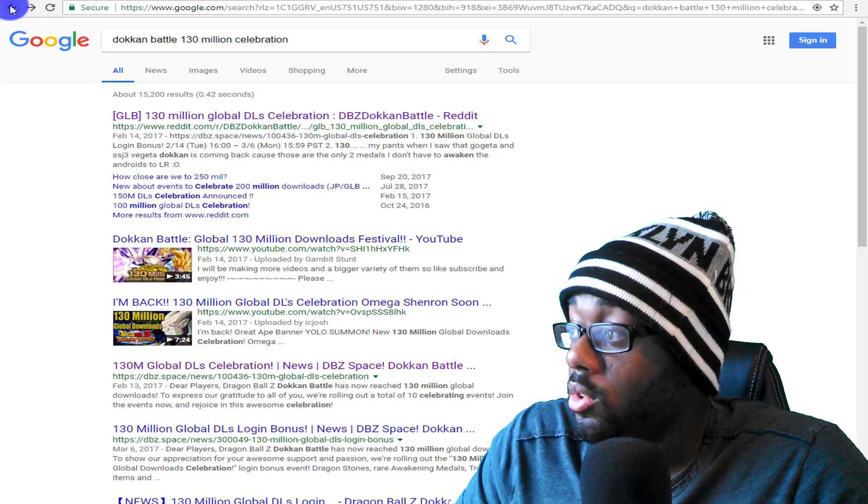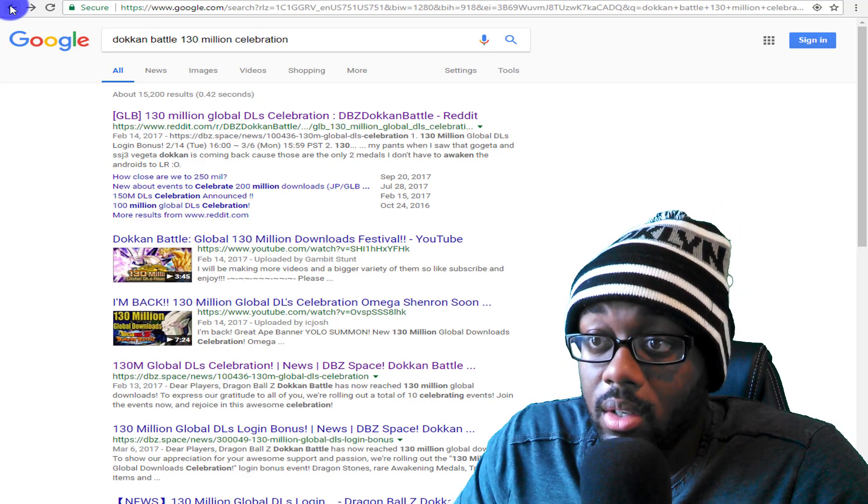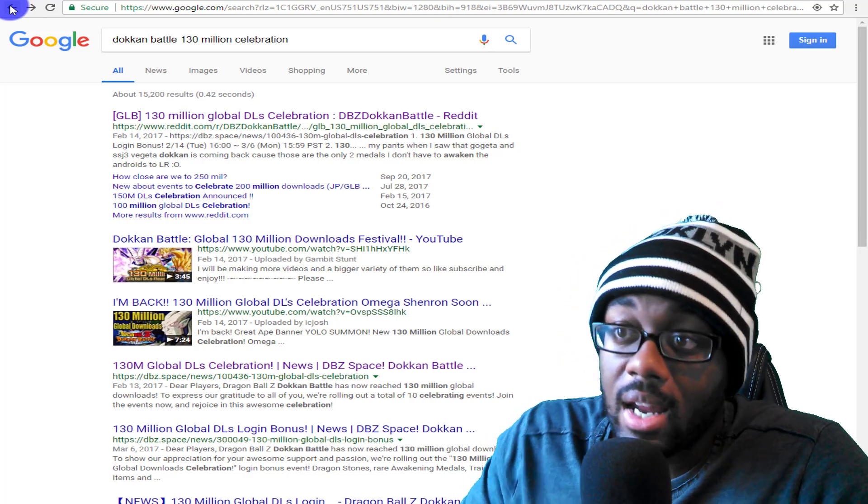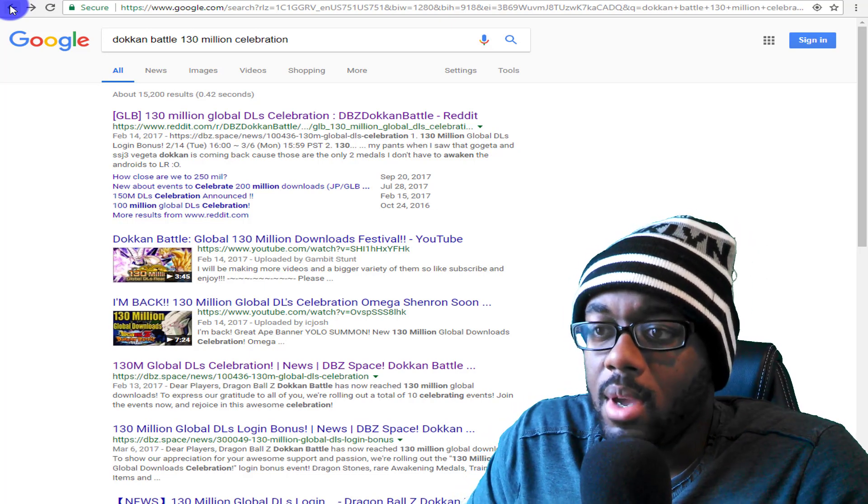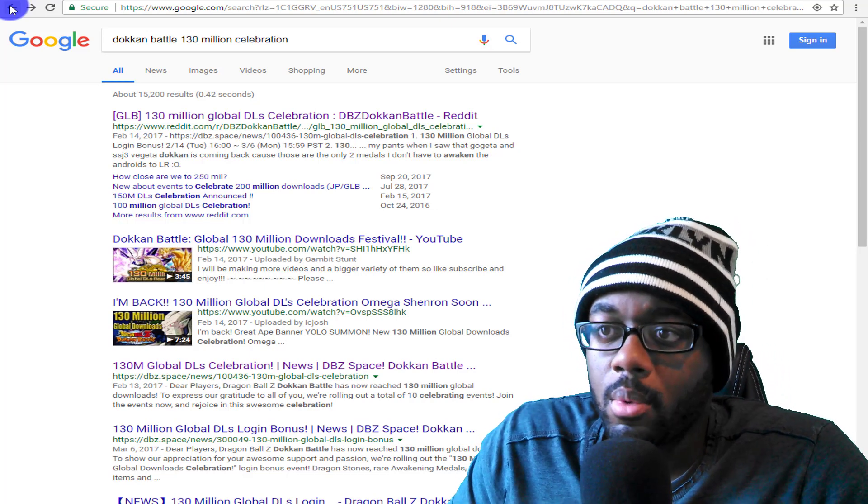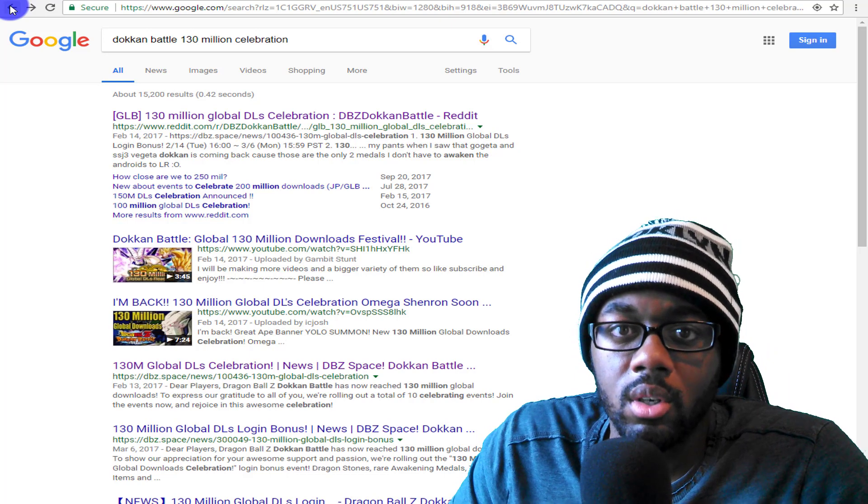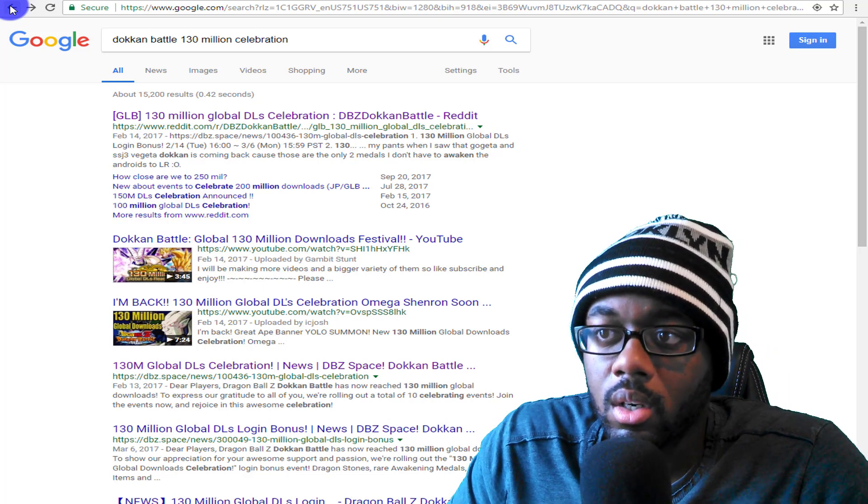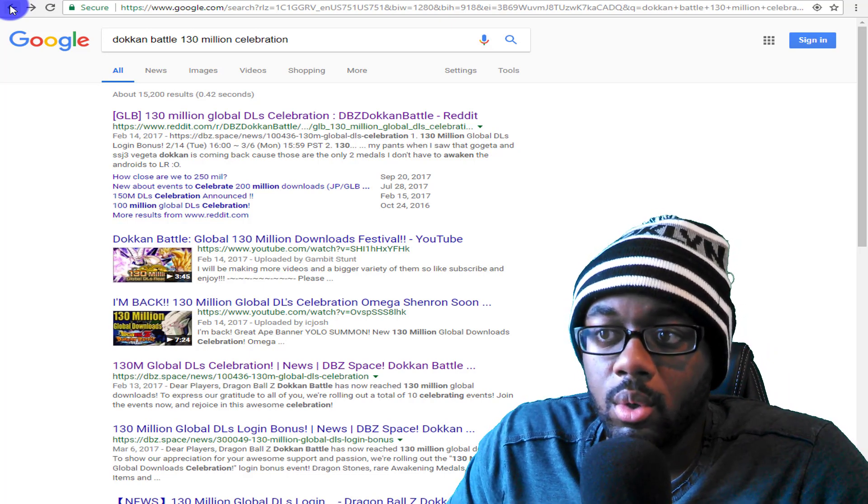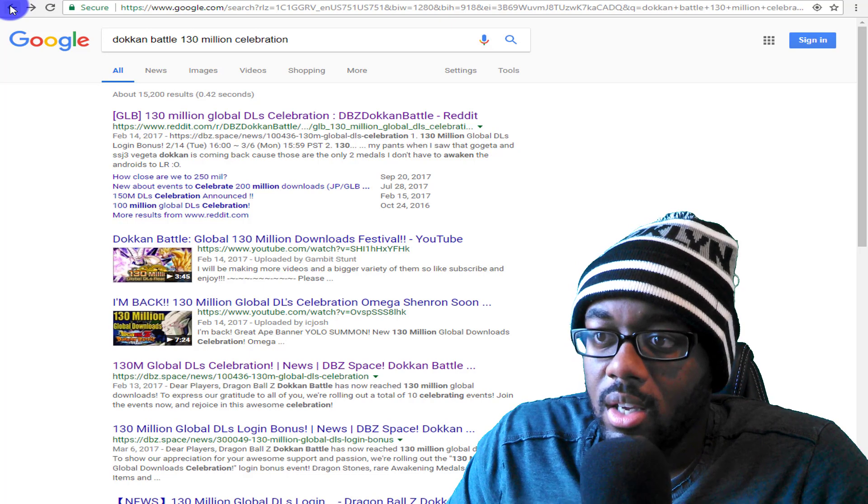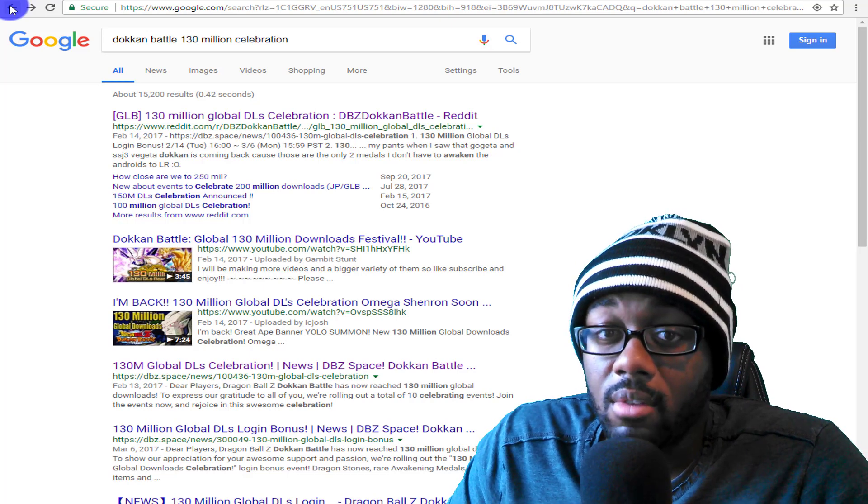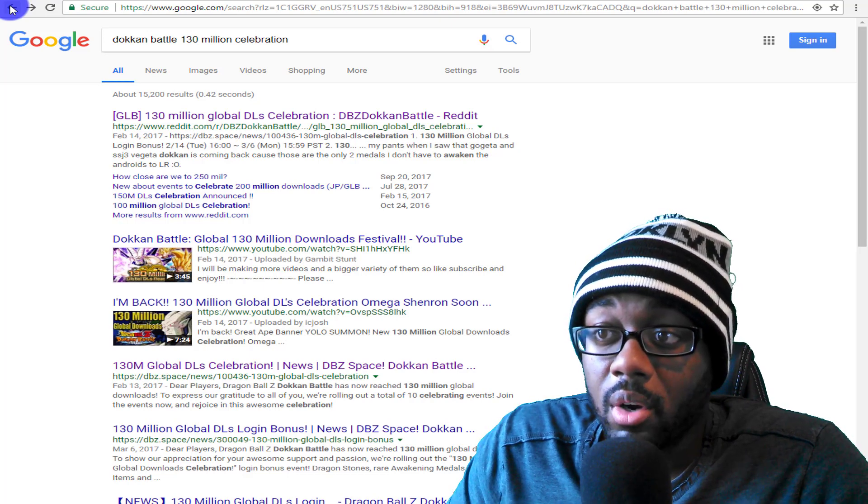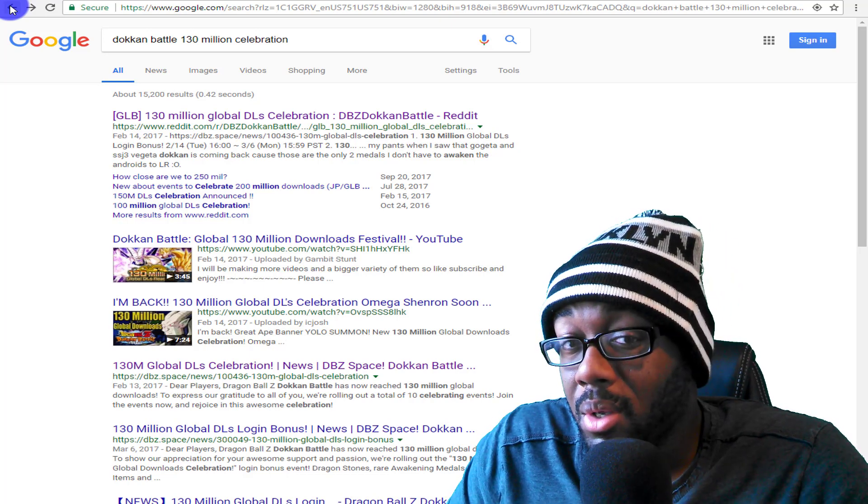Now don't get me wrong, 210, just 10 more million is a lot and I understand. Maybe Bandai is looking at this going okay, we're not going to do a 210, 220. Maybe we'll do a 250. So you mean to tell me that in almost a year we're able to hit 30 more million downloads?